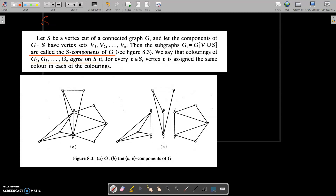S components of G. To define that, let S be a vertex cut of a connected graph G. And let the components of G minus S have vertex sets V1, V2, and so on up to Vn.